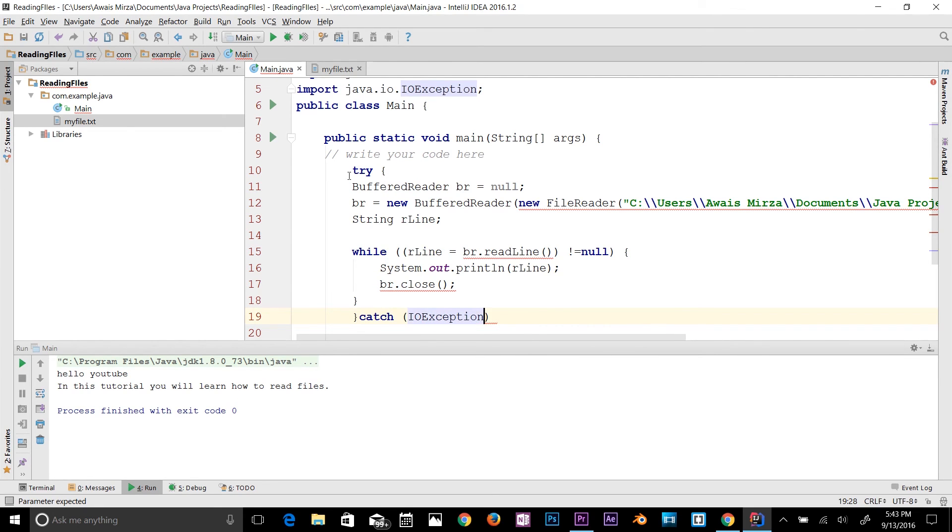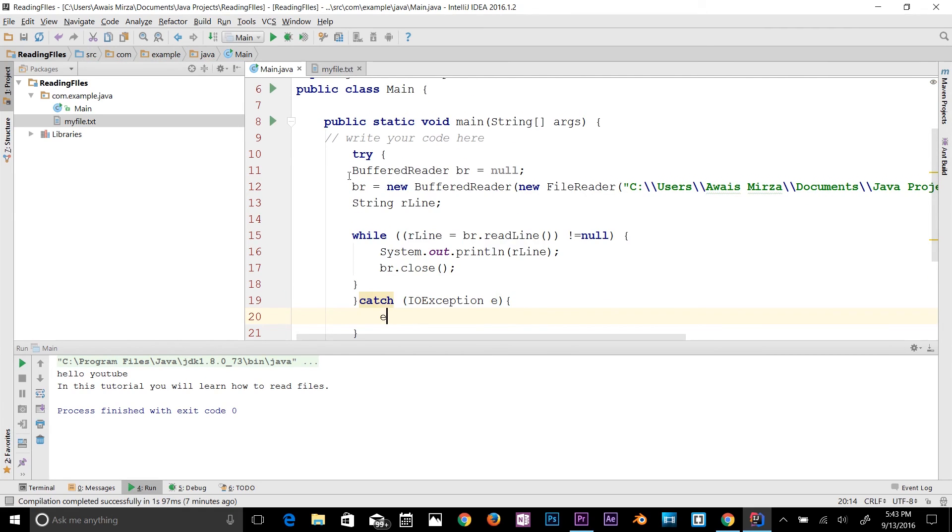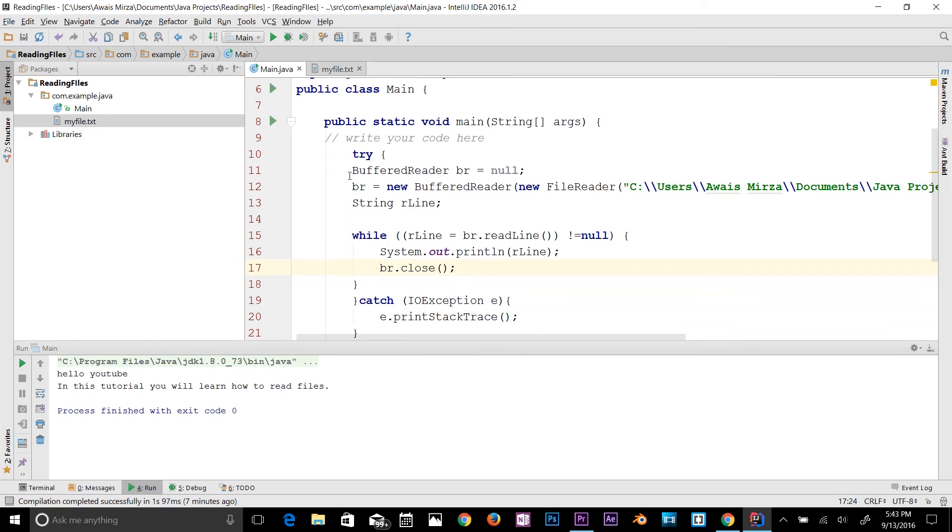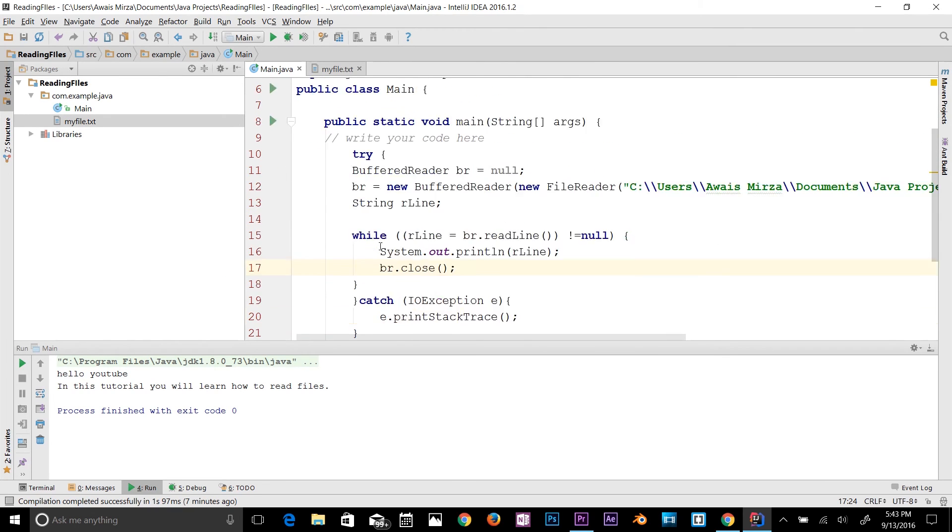Then here catch, we'll say IOException e, and then e.printStackTrace. Now we fixed our try and catch block and all errors are gone away.